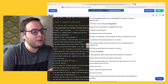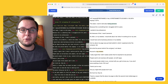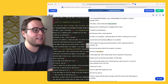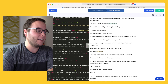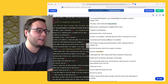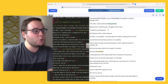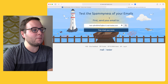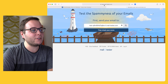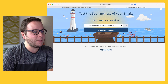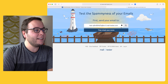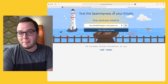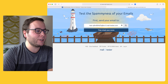Over here I have an email inside my email service provider — in this case it's ActiveCampaign, but this method works with any email service provider. The tool that we're going to use is called mailtester.com. You just go over to this website, and it allows you to test the spamminess of your emails.